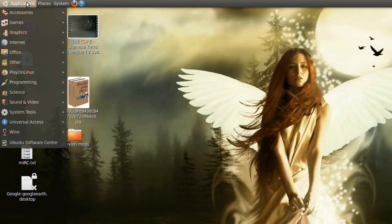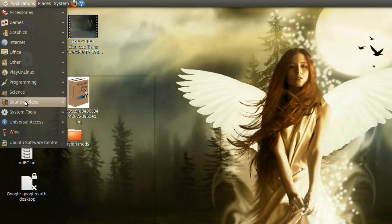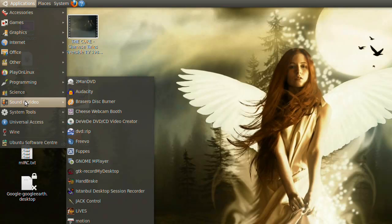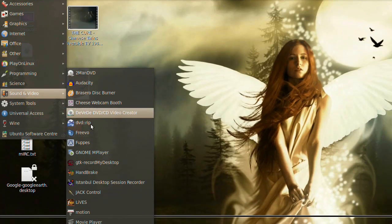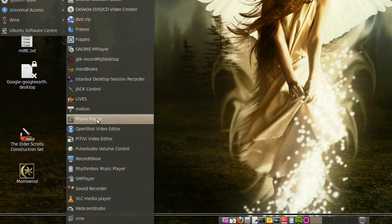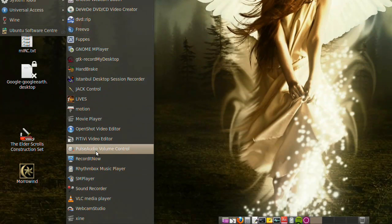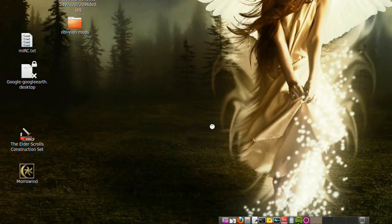Once installed, you need to open it. Go to Applications, then Sound and Video, and then PulseAudio Volume Control.